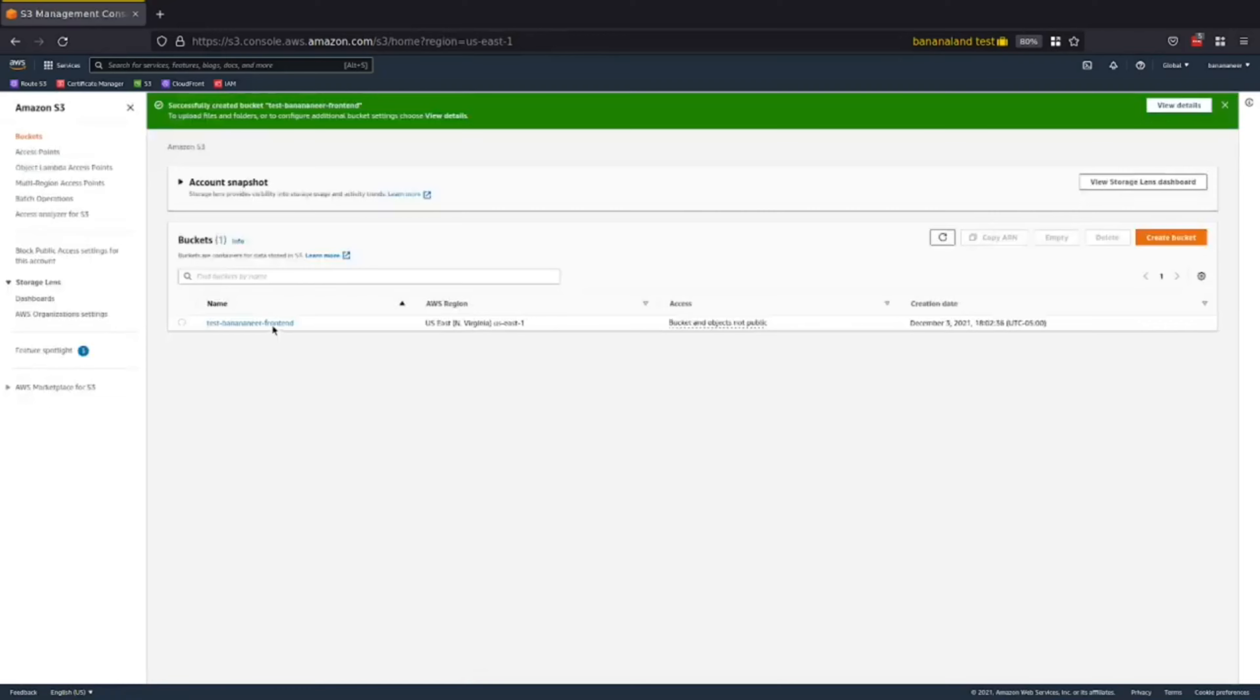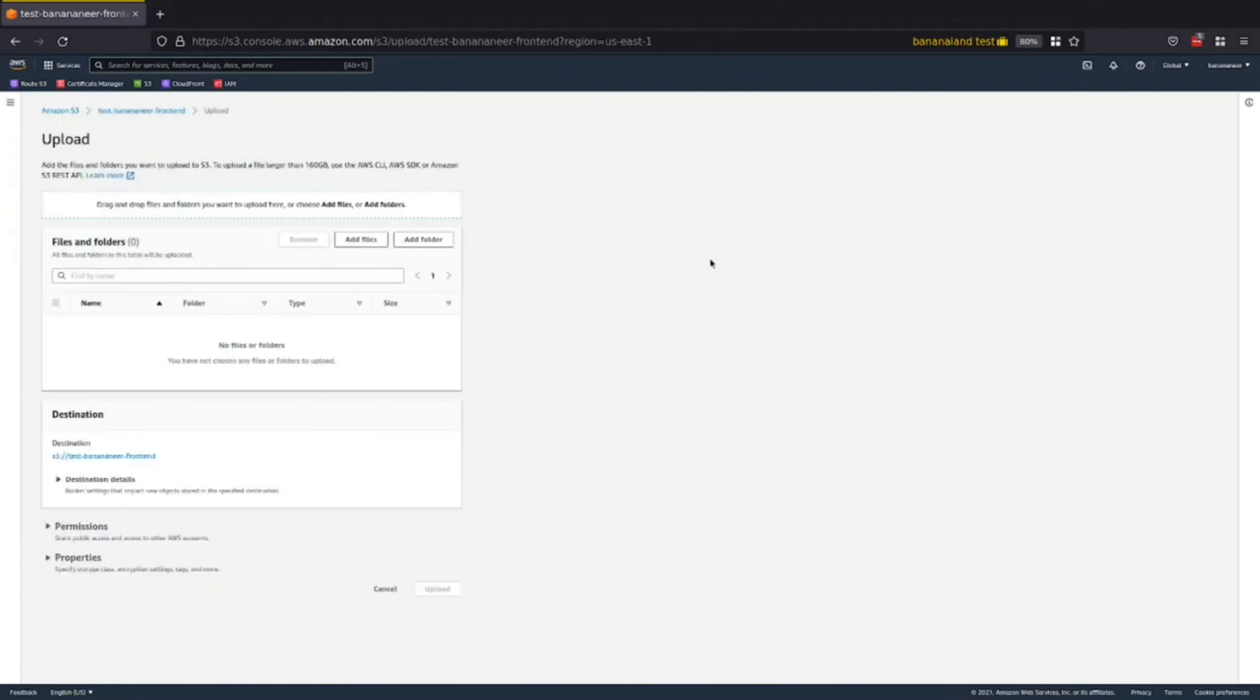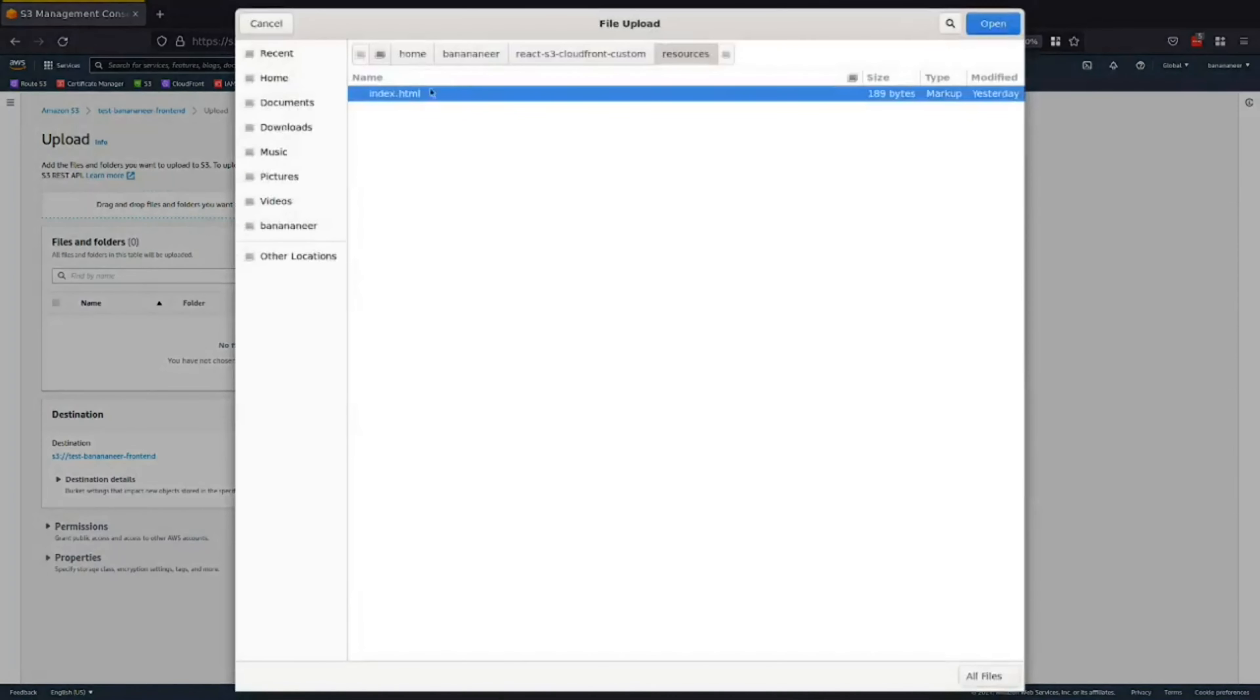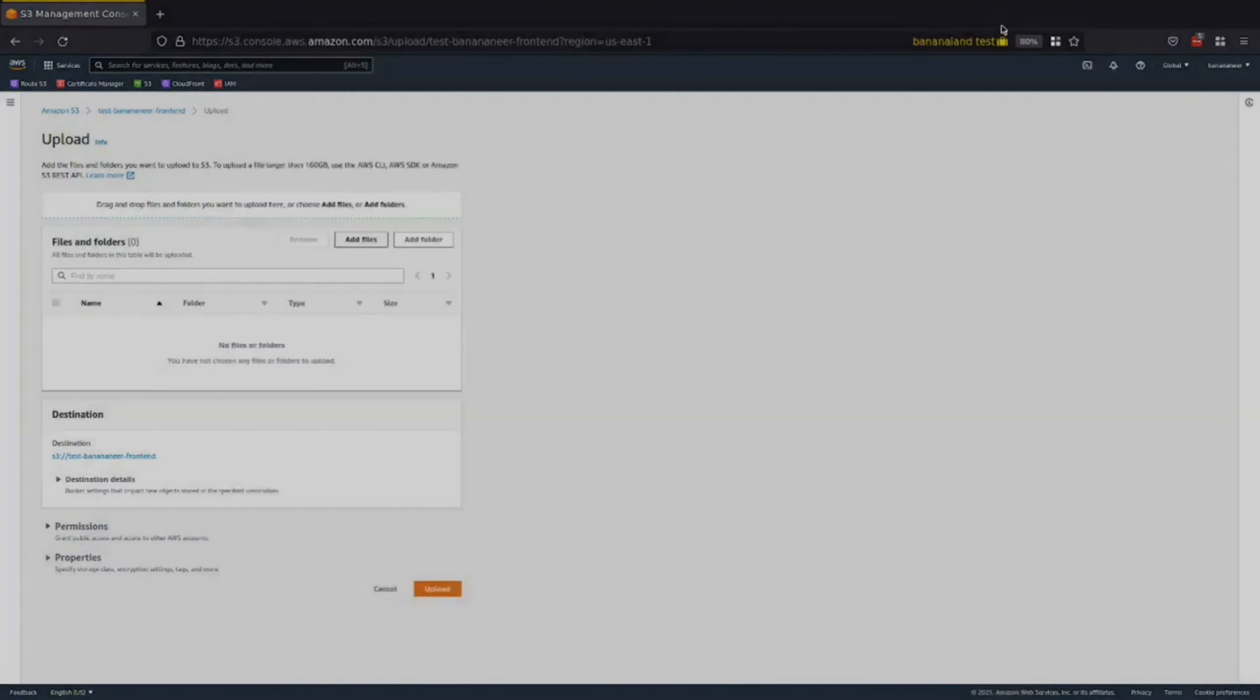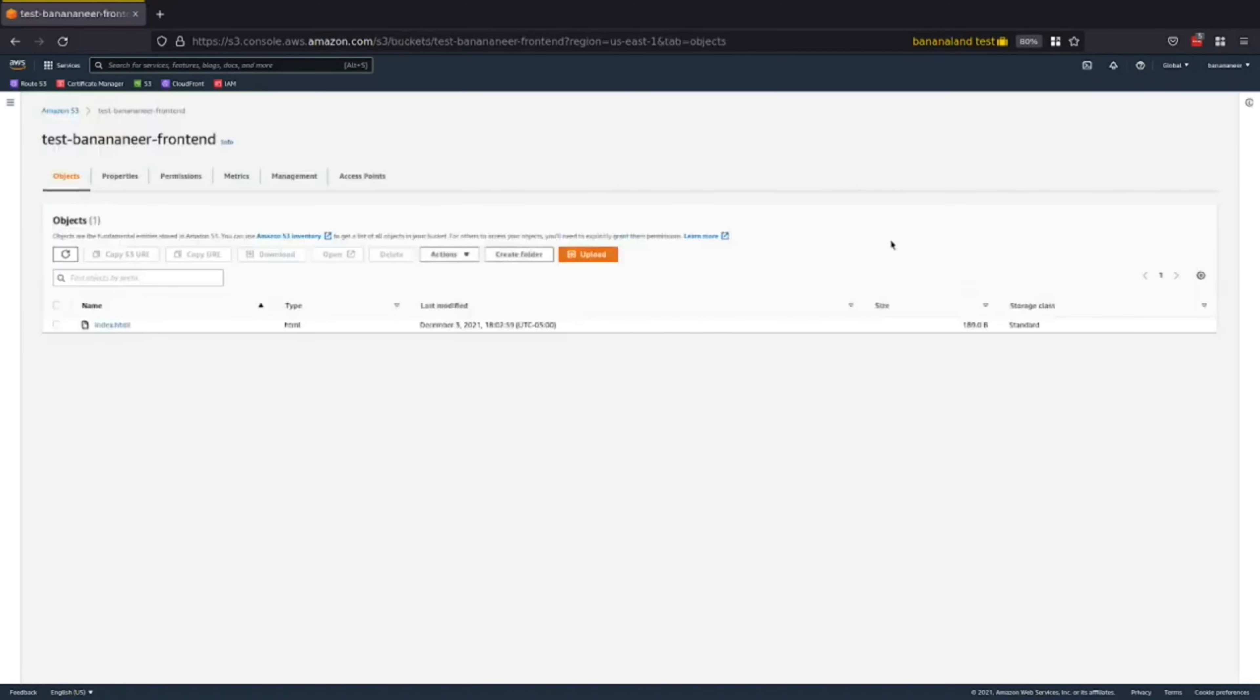Perfect. Now that that's created, go ahead and click it. And just to make sure everything is, we'll get everything set up correctly, we'll upload a dummy index.html file. And upload. And once our upload is successful, we can go ahead and close this. And now our bucket is set up.